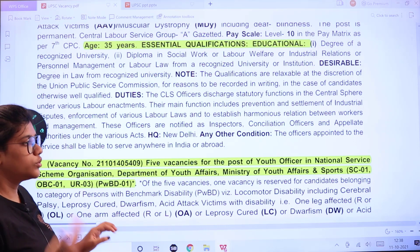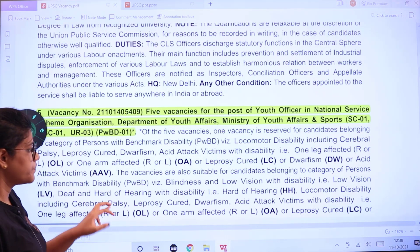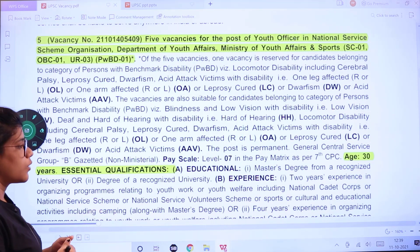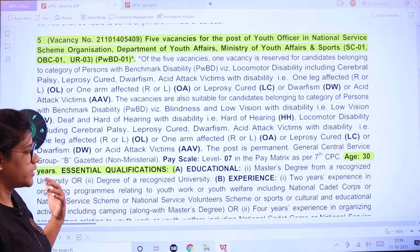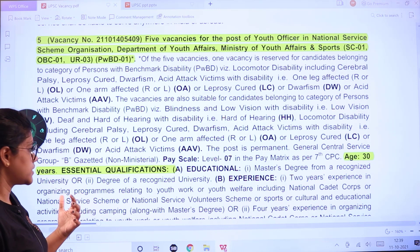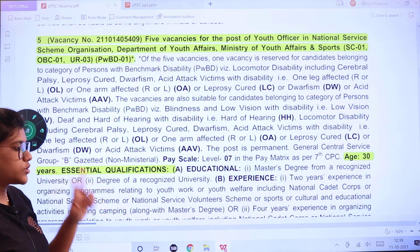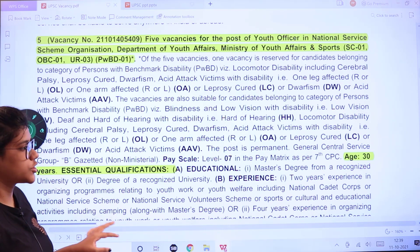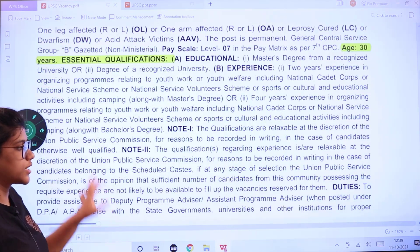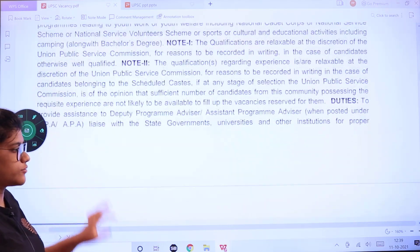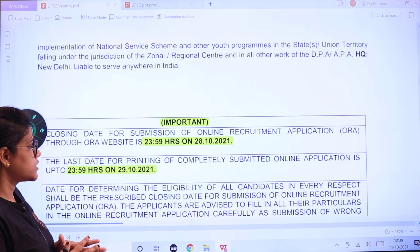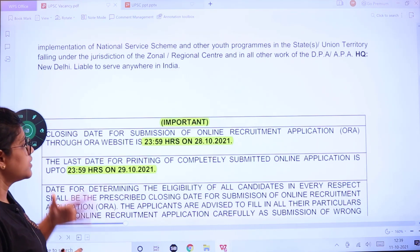There are five vacancies for the post of Youth Officer in the National Service. The age limit is 30 years. The qualification is a Master's degree from any recognized university, and two years of experience relating to youth work or youth welfare — including National Cadet Corps — is also considered. You should have two years of relevant youth service experience.